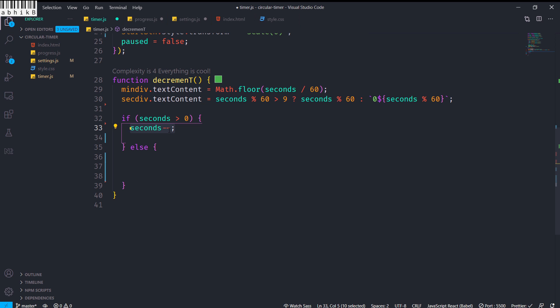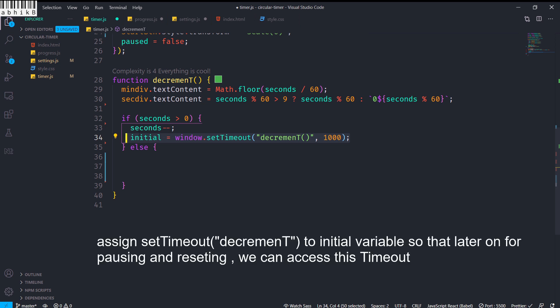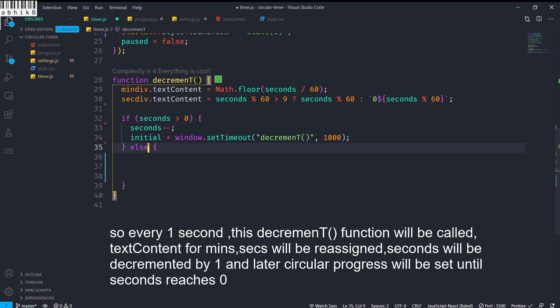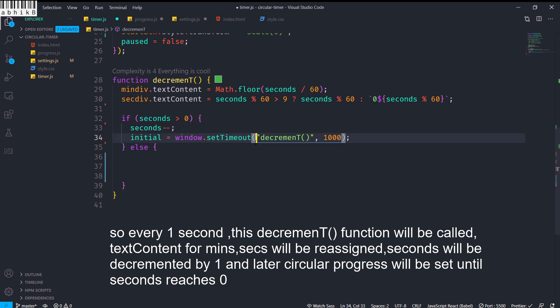If seconds is greater than 0, we decrement seconds by 1 and assign window.setTimeout(decrement, 1000) to the variable 'initial'. This means we call decrement again after one second passes, repeatedly until seconds reaches 0.